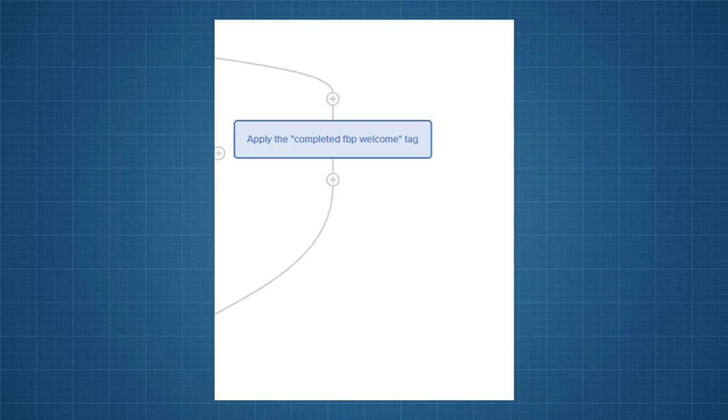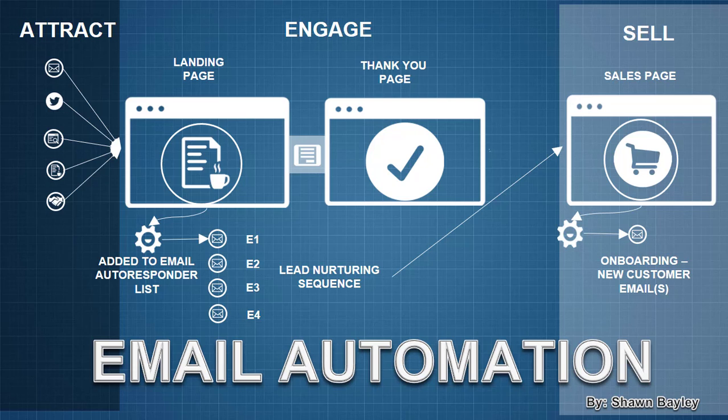But overall, it looks like a lot when you're using Drip, but it's not that bad. So, that's why we have our completed FBP welcome tag at the bottom of our workflow here. And then after that, they exit and move on to the next workflow or whatever we want to have planned for them.